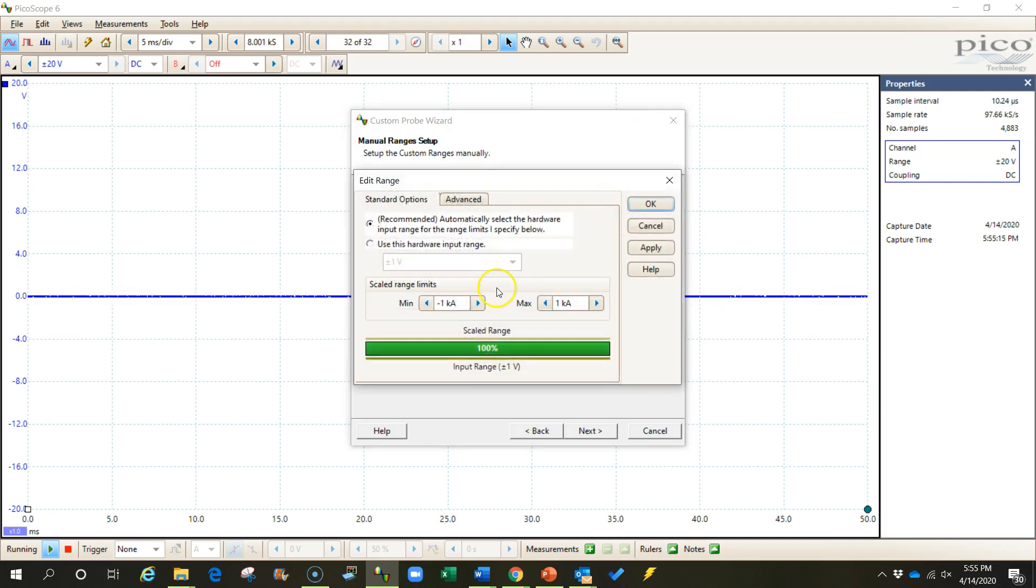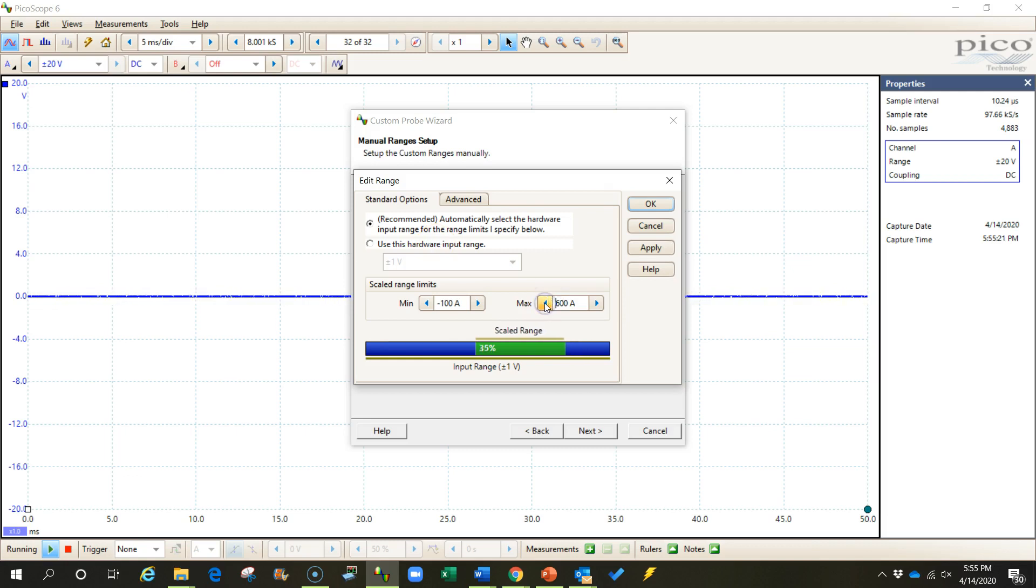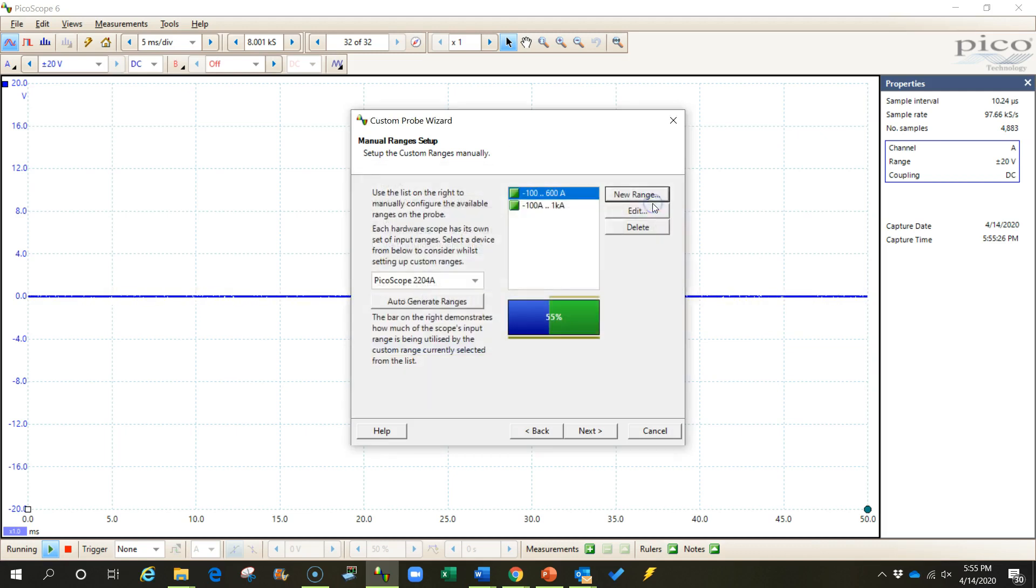Now I'm going to create another probe. This time I'll go from negative 100 up to positive 600. That's what the probe was designed for. So I'm going to create a range for that.